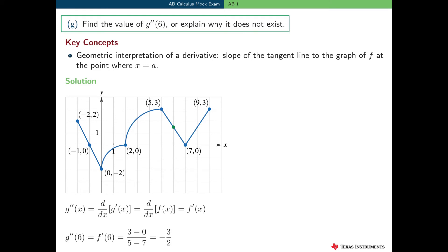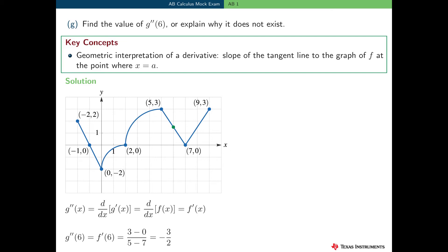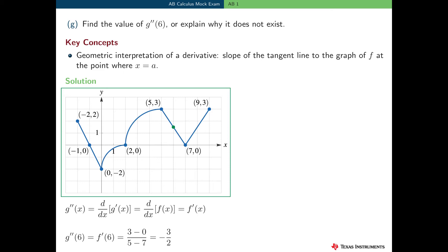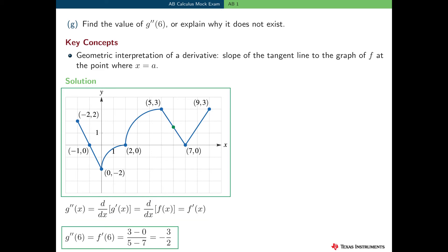In part g, we need to find the value of g double prime of 6, or explain why it doesn't exist. The key concept here is the geometric interpretation of a derivative: the derivative of a function at a is the slope of the tangent line to the graph at x equals a. We know g double prime of x is the derivative of g prime of x. By the fundamental theorem of calculus, g prime of x equals f of x. So g double prime of x equals f prime of x, and g double prime of 6 equals f prime of 6, which is the slope of the tangent line to the graph of f at x equals 6.